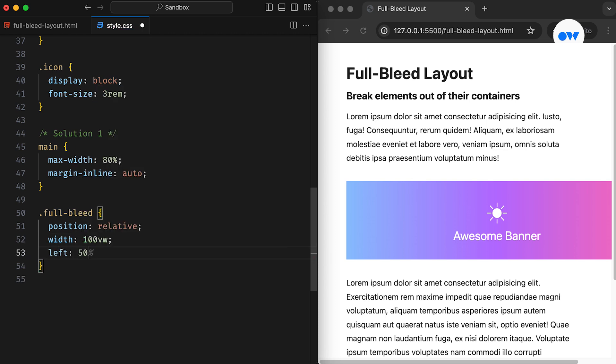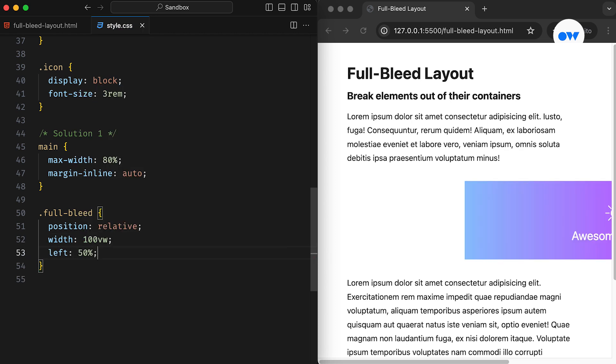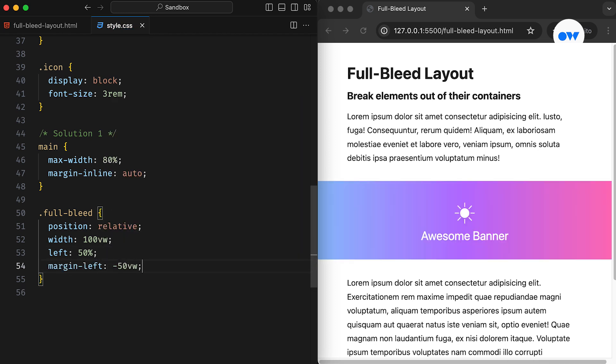Then, we set the left offset to 50%, which moves the starting point of the element to the middle of the viewport. Specifying a left margin of minus 50VW will then pull it back to the left edge.